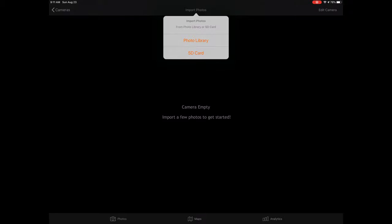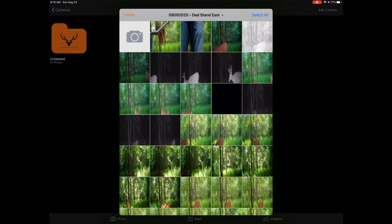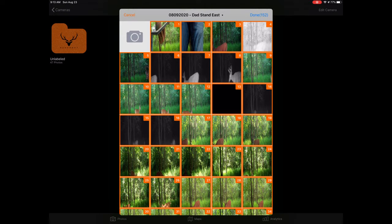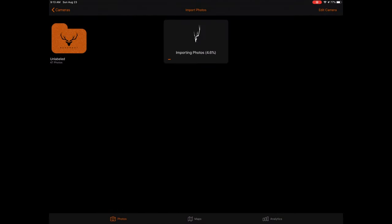If you are utilizing an SD card reader with your device, you can import directly into Bucksort. Alternatively, you can also import your photos into your photo library and later import your photos into Bucksort via the photo library. When importing photos, select the photos you would like to import and then click done. The photos will immediately begin importing into the app. A convenient progress bar will display import status.